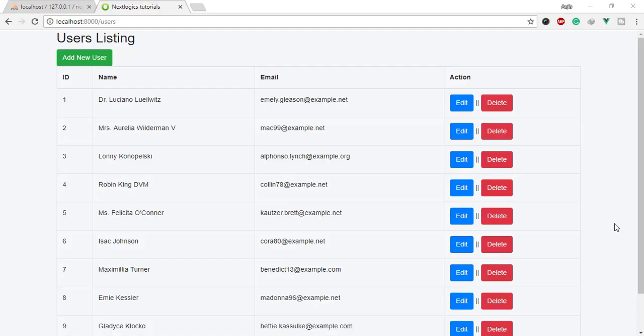Hello guys, welcome to Next Logics tutorials. In this video you will learn Vue.js events, how to store data in the database, and data bindings with Vue.js using components and APIs.